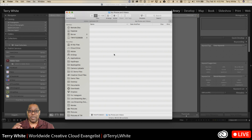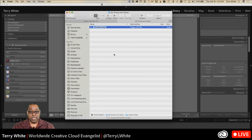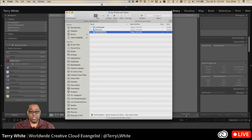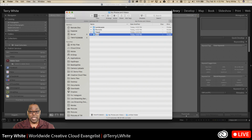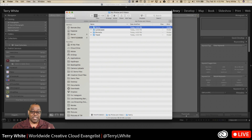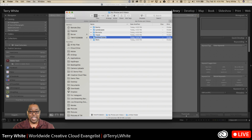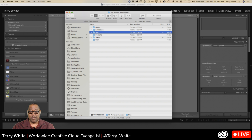Inside that main folder, create subfolders for all the categories you normally photograph — for example: Landscapes, Portraits, Travel Photography, Family, Work, and so on. You can always add more categories later. If something doesn't fit elsewhere, it's okay to have a Miscellaneous folder. Commercial photographers might also want a Commercial category.